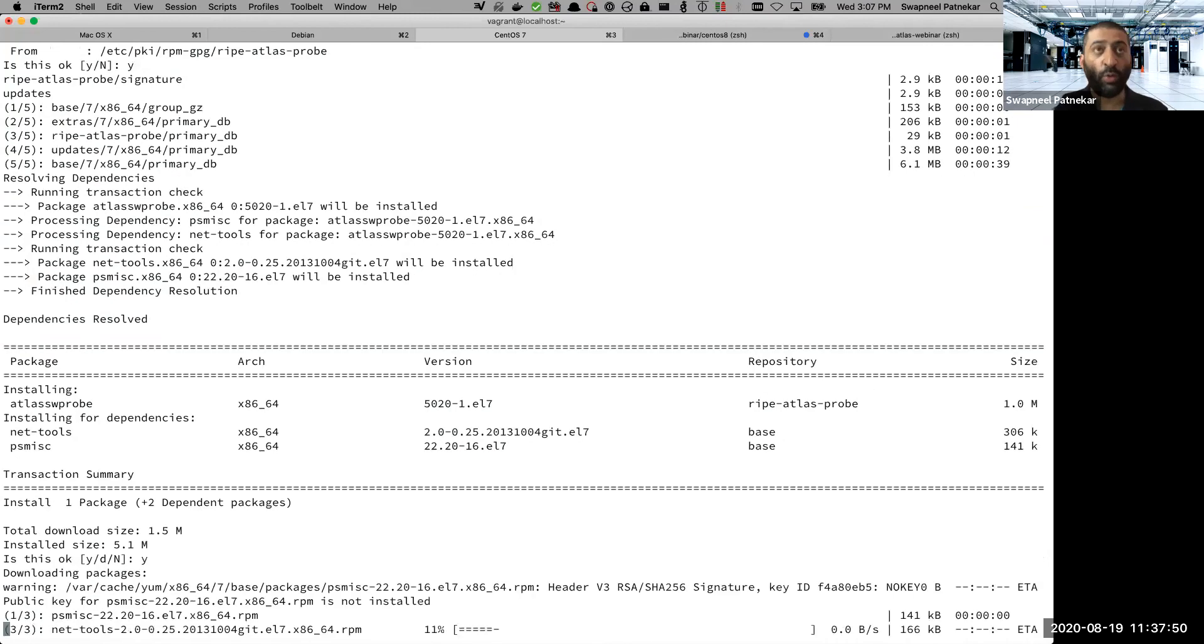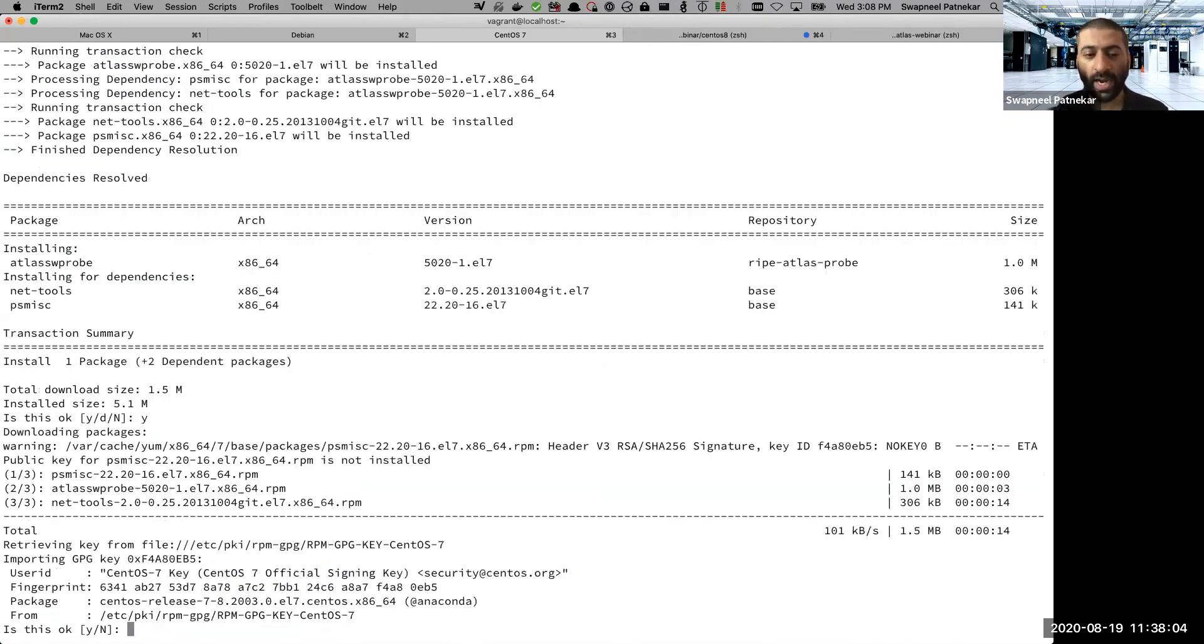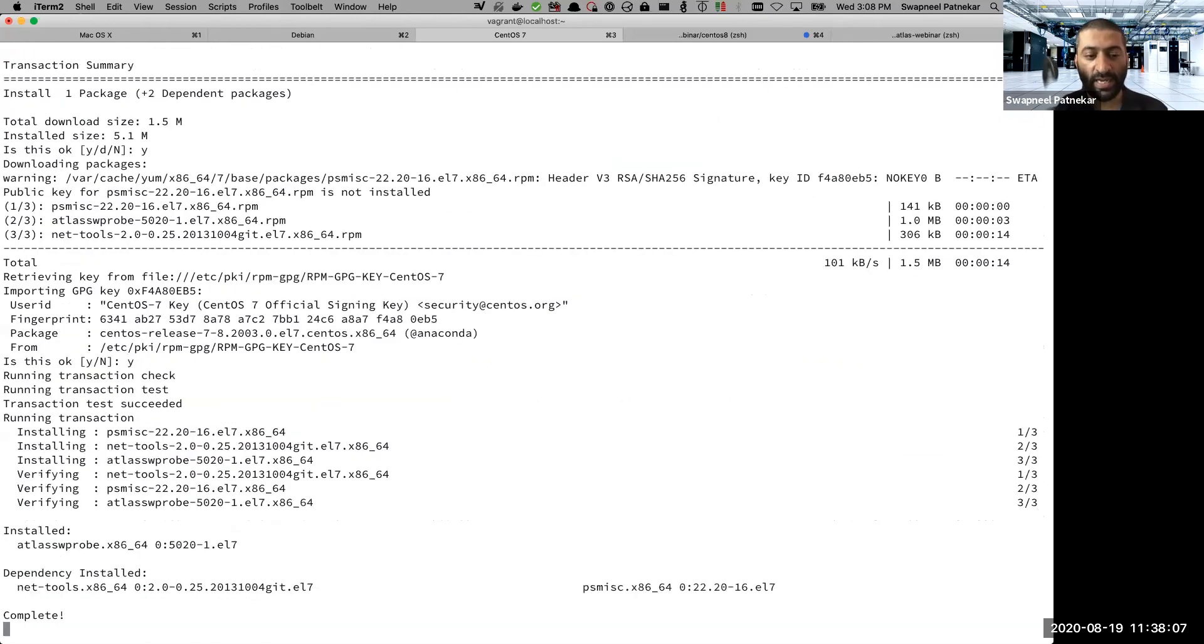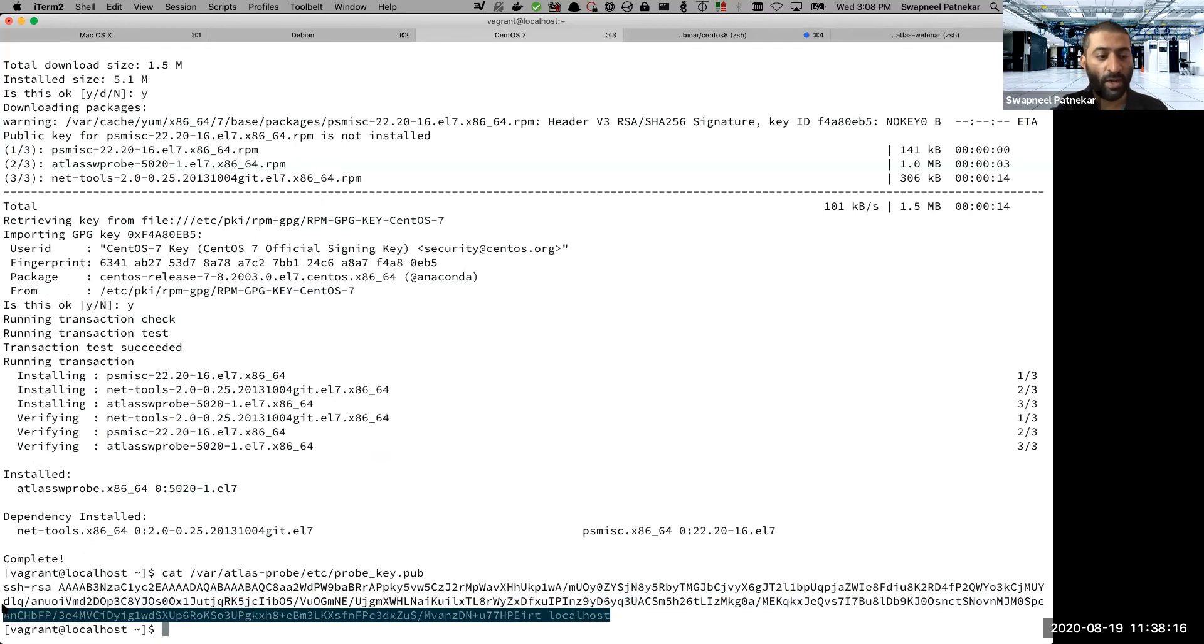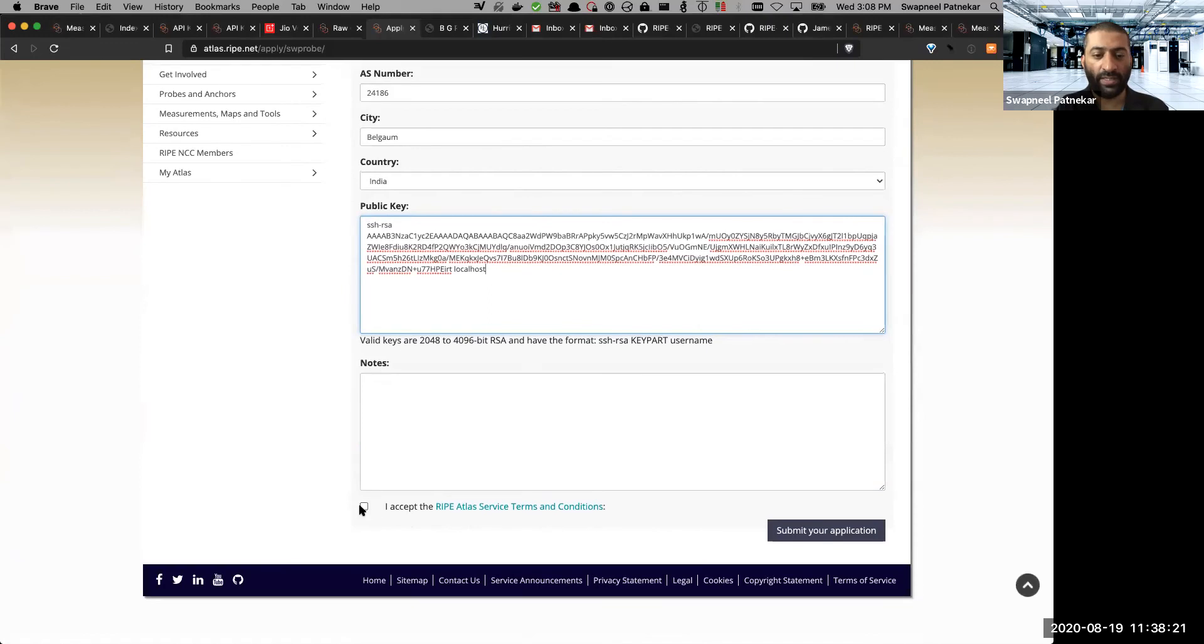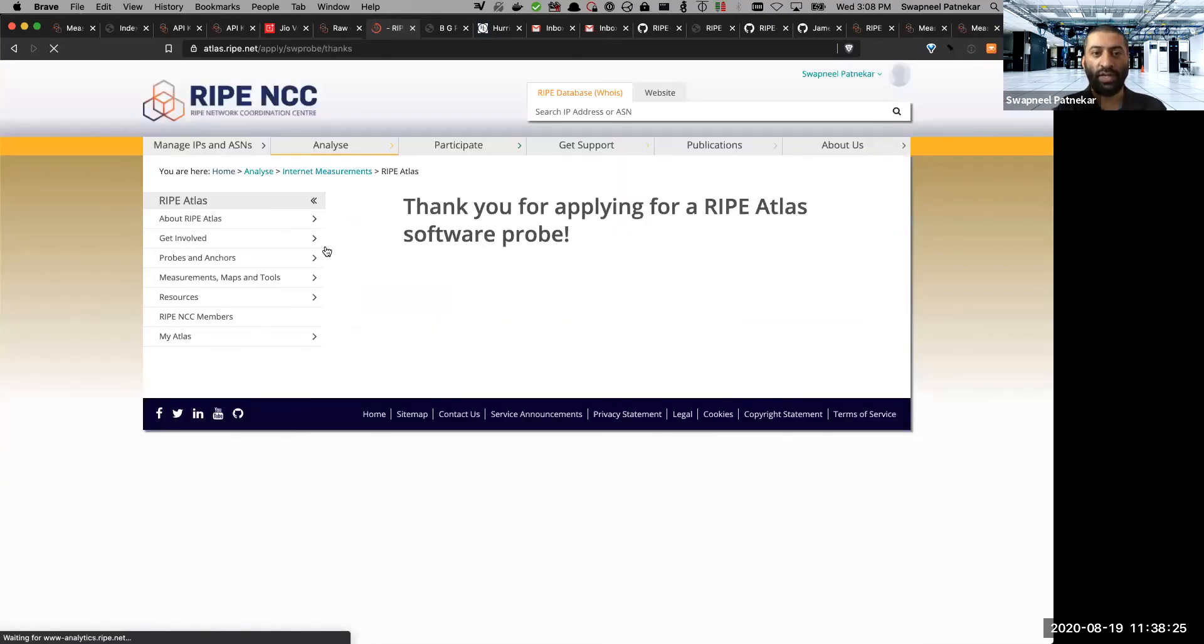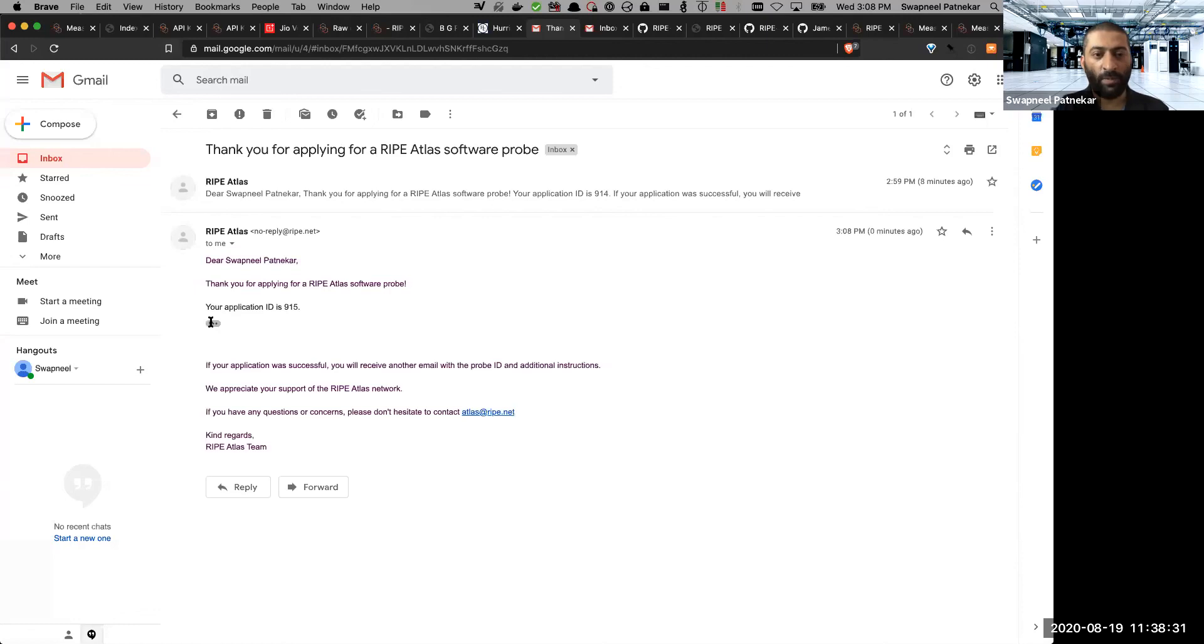So it is asking me whether I want to install this package, I say yes. It will also install this package as well as other dependencies like psmisc as well as net-tools. And once it is installed, we bring the SSH public key on screen and then put it in the system. So here is the same command which we did for compiling and installing the probe on Debian operating system. So here is the SSH public key. I put it here. I say accept and I say submit.